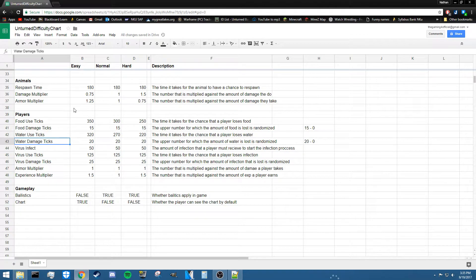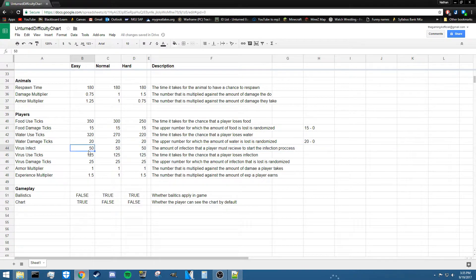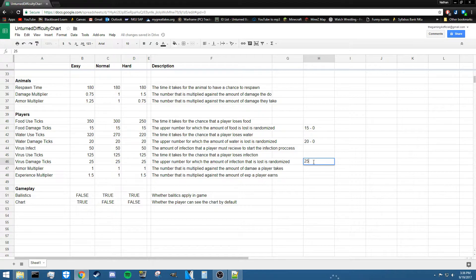Next is virus infect, which I think represents the amount of infection a player must receive to start the infection process — essentially a threshold of infection damage from zombies. Once you hit this threshold, the infection process begins. Virus use ticks controls the time between chances to lose infection points, and virus damage ticks is the upper bound for how much infection is lost — up to 25%, giving a fairly high chance of losing a lot of infection quickly.